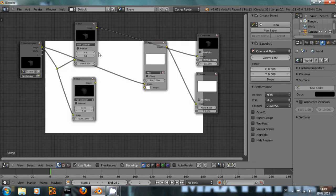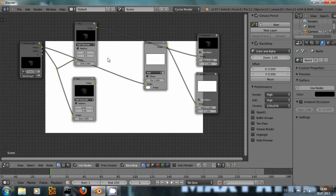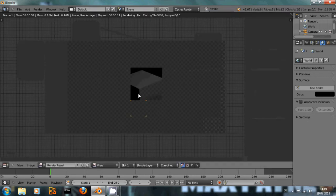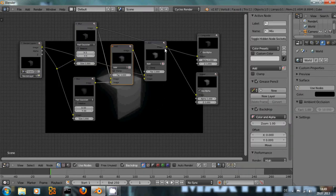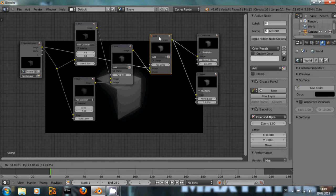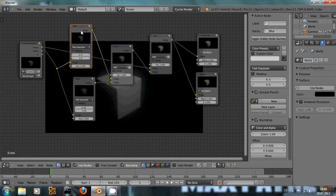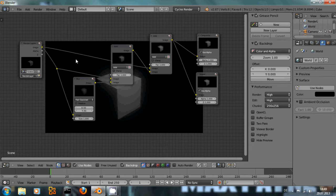Now if I wanted to delete one of these mix nodes I could press X and it would disappear completely and all the connections would disappear. But if I want to delete a node but keep the connection, I can select it and press Ctrl+X. As you can see, it deletes the node but recreates a connection where the node originally was.